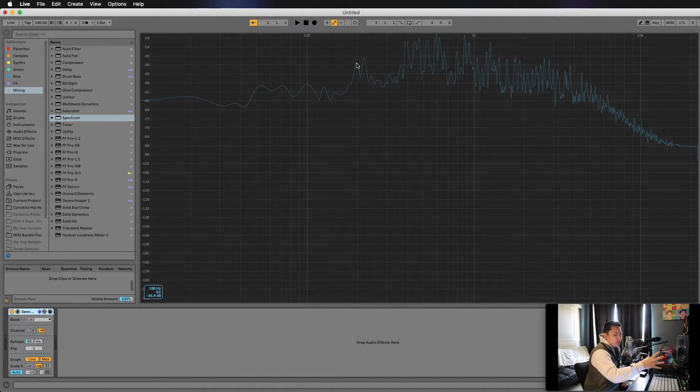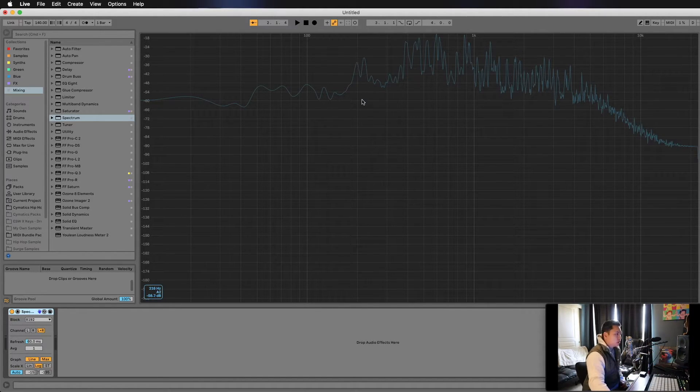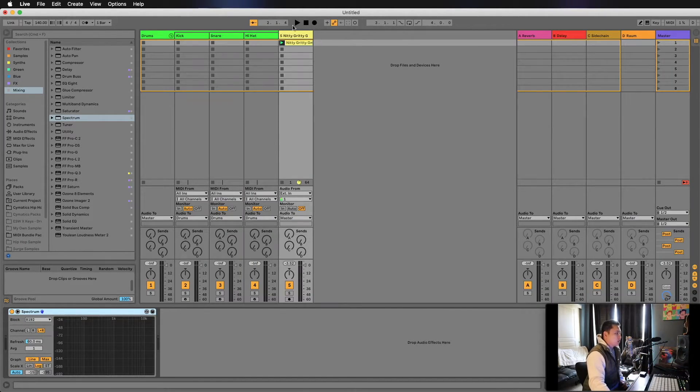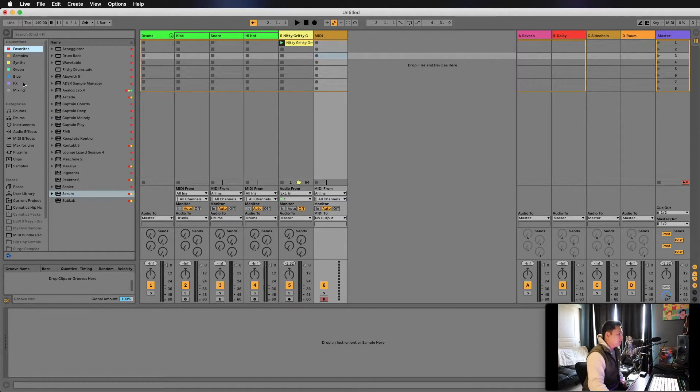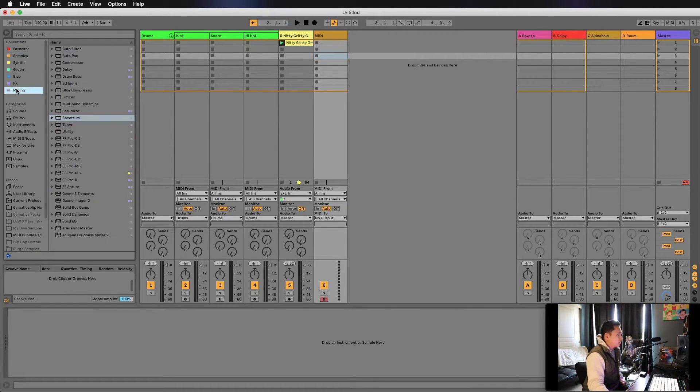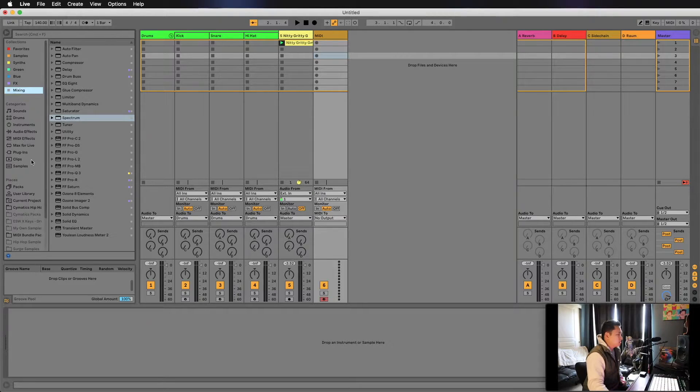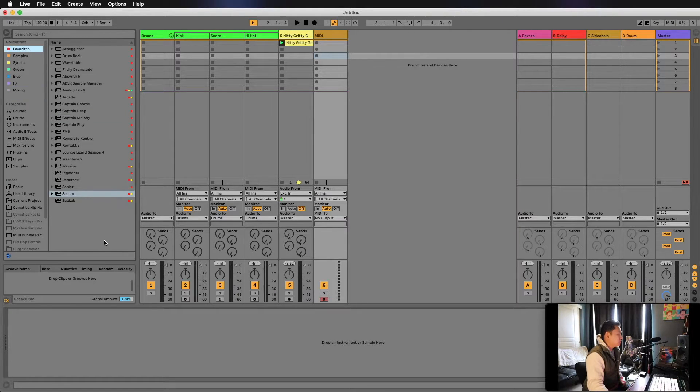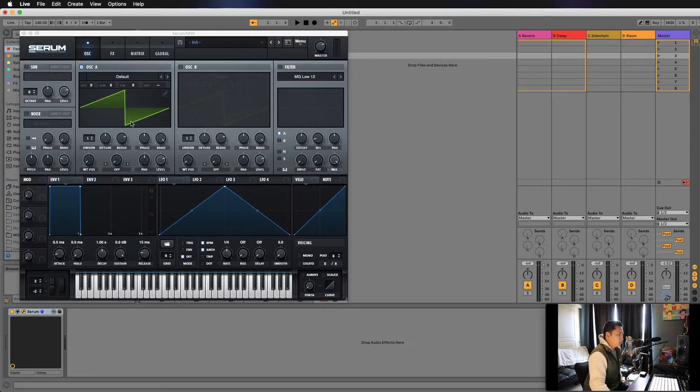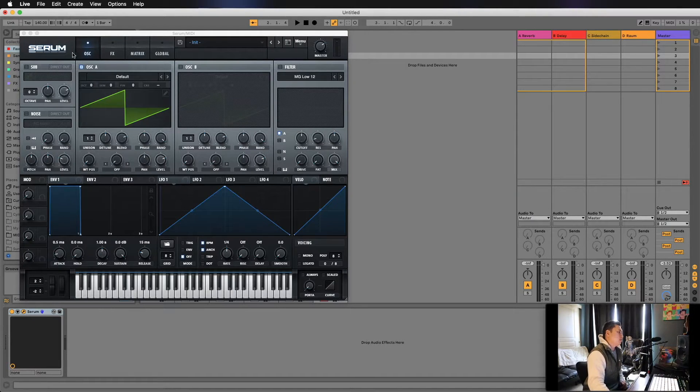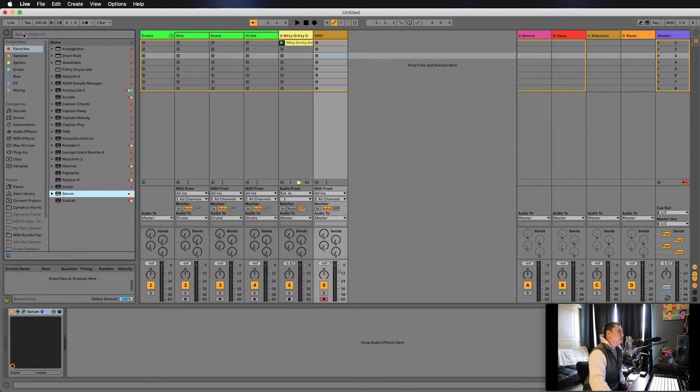We're going to pull up an instrument. You can use anything—a piano or whatever works. Just use something basic and simple, not too abstract. In this case, I'm going to pull up Serum and use a basic triangle wave. Again, you don't need Serum, you can use anything.